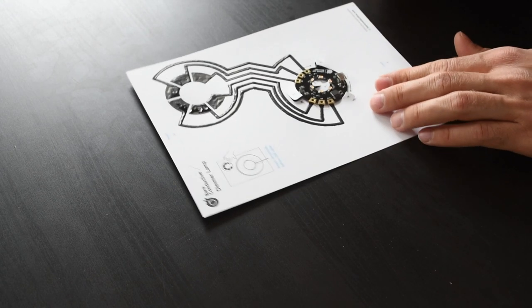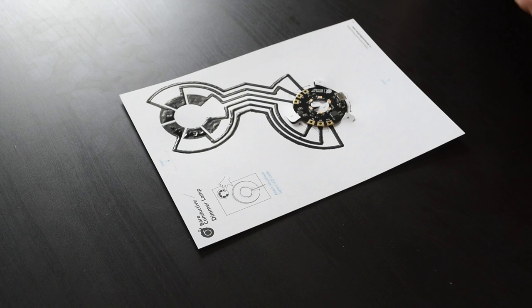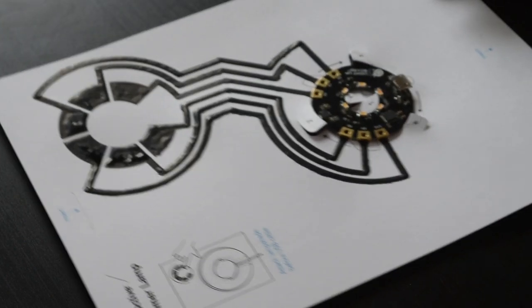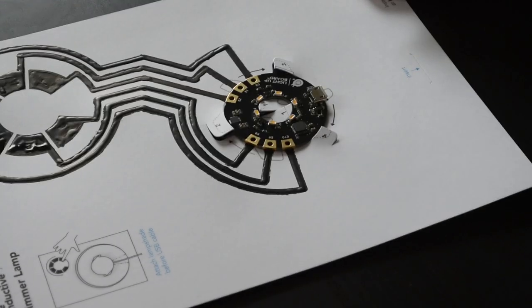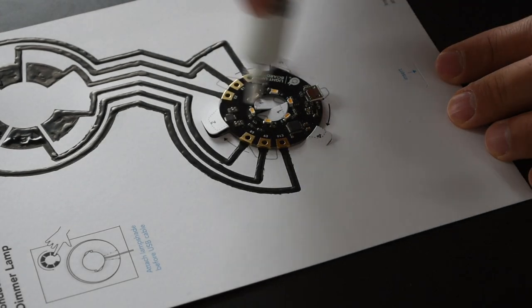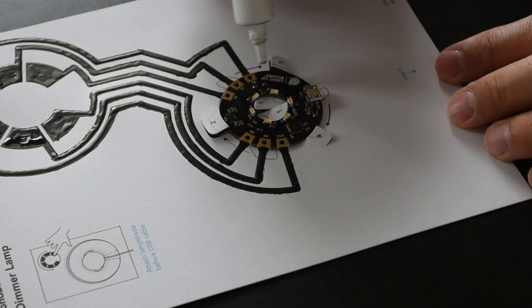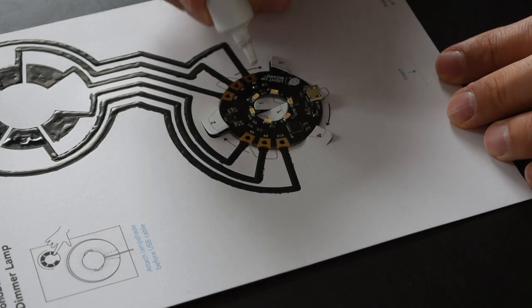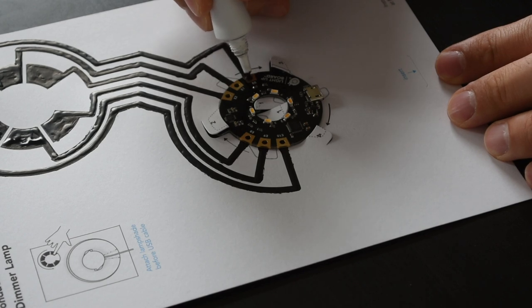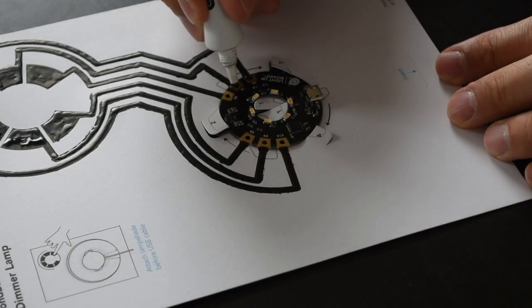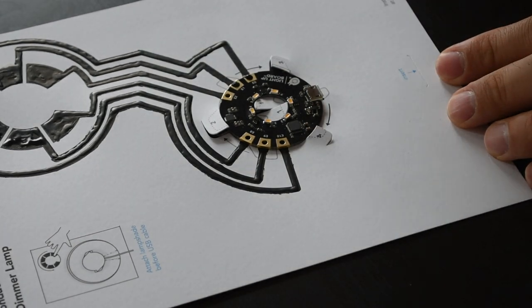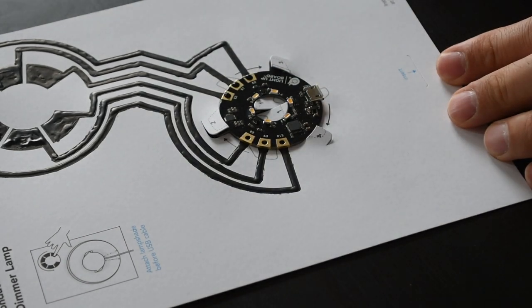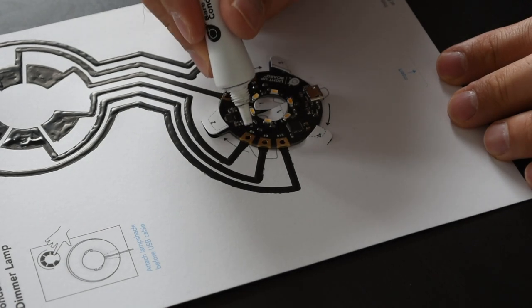You also need to align the electrodes right above the electric paint. Give it a bit more twist. Trying to adjust the camera here, let me zoom in a little bit more. Now we're applying electric paint, a little droplet into each electrode.